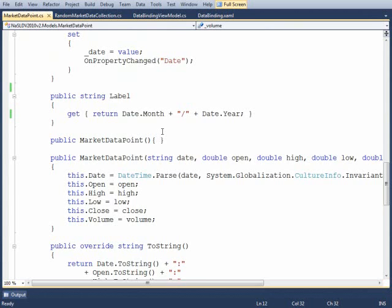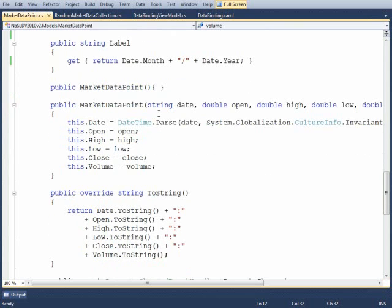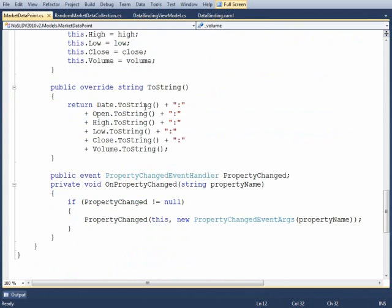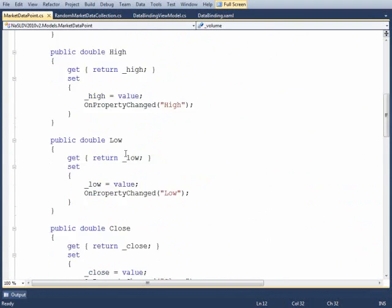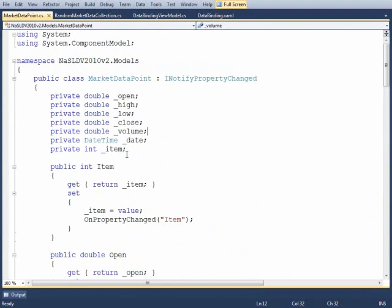We've got a constructor that takes all the items as parameters, we've overridden toString, and that's basically it. There's not a whole lot to this model class.